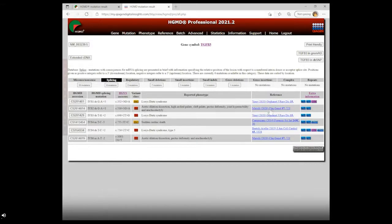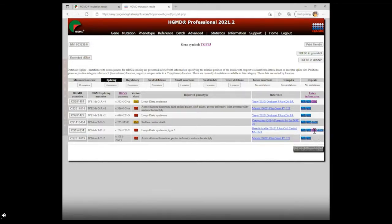The professional version also has an extra information column, which varies by variant. Here we can see the HG38 and HG19 genomic locations, and that this variant has been classified as a VUS according to ACMG classification criteria. Other variants have entries like a link to dbSNP or a comment noting that this variant causes an exon 4 skipping event. Clicking on a mutation link takes us to the full mutation entry page.